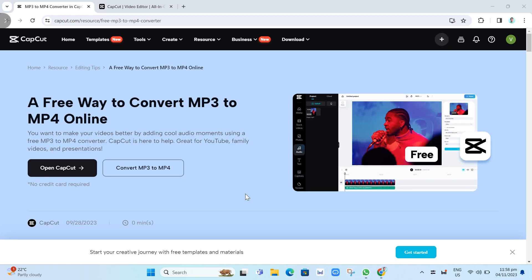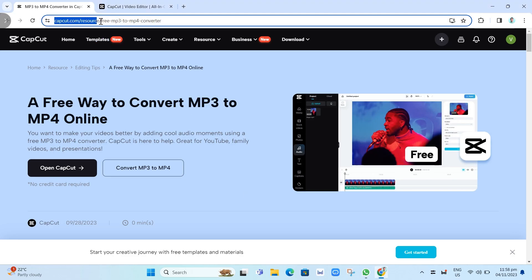First of all, open up your internet browser and search for capcat.com/resource/free-mp3-2-mp4-converter.